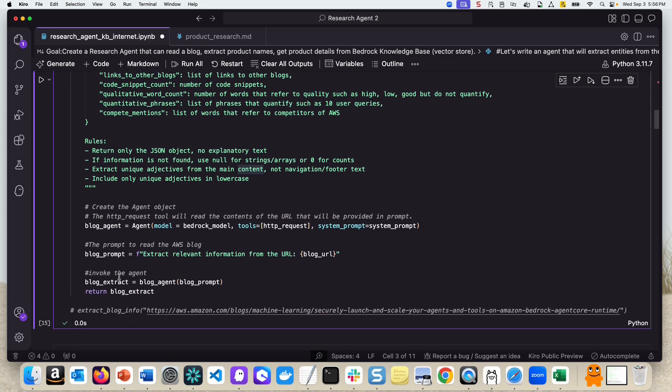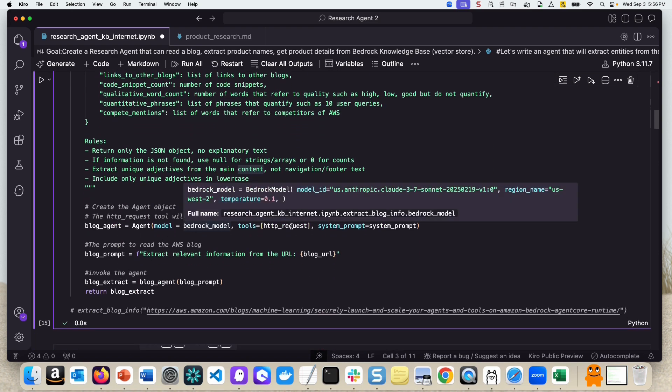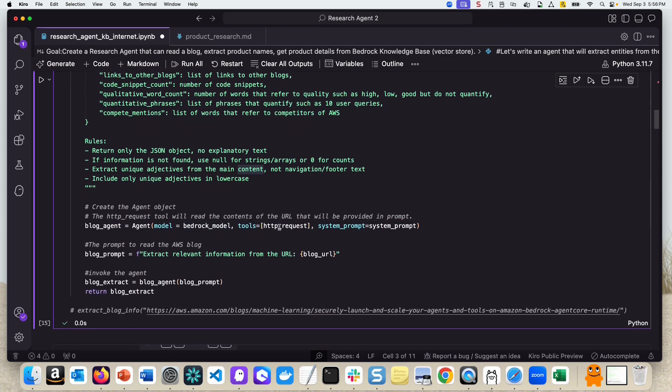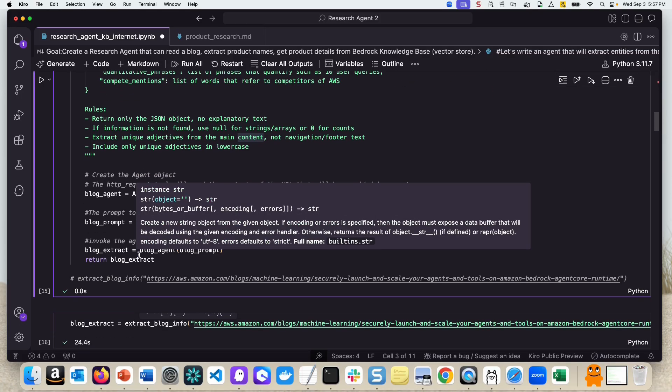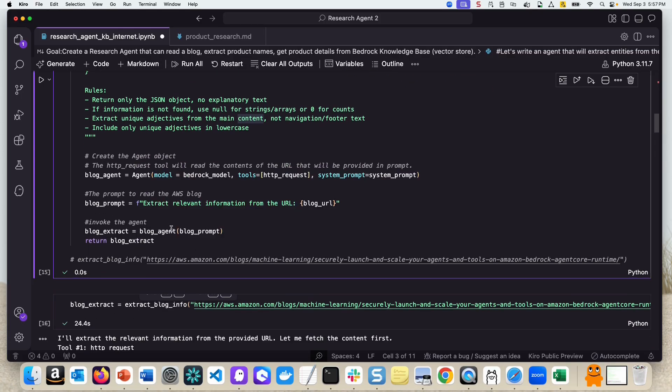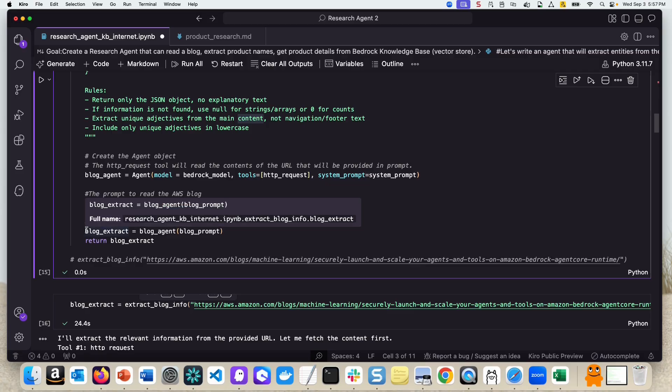Then we are creating an agent object here, passing the Bedrock model. We're passing a Strands agents tool, built-in tool called HTTP request. This tool will help us read the AWS blog, and obviously the system prompt that we just created. And why don't we test this out.